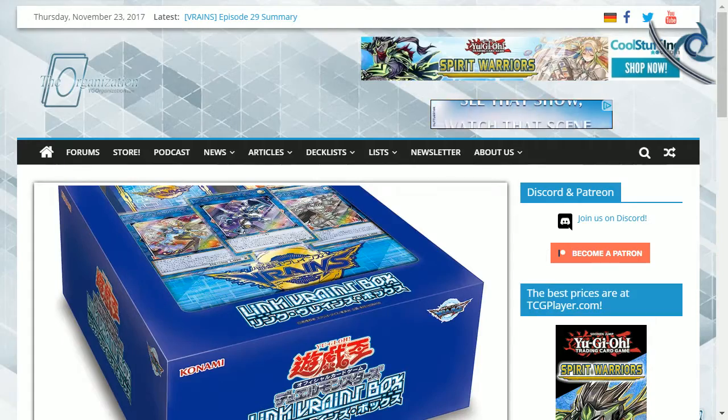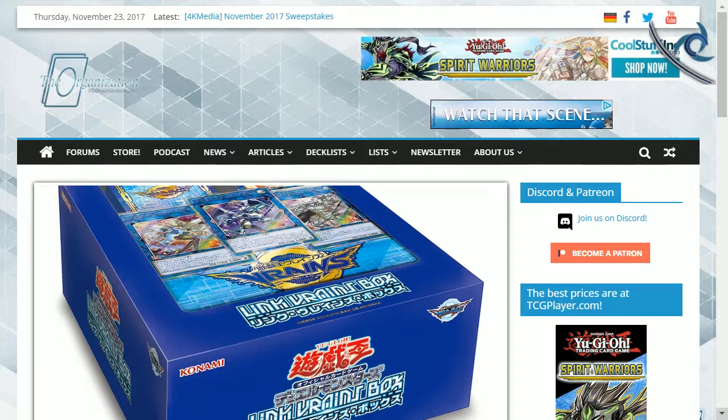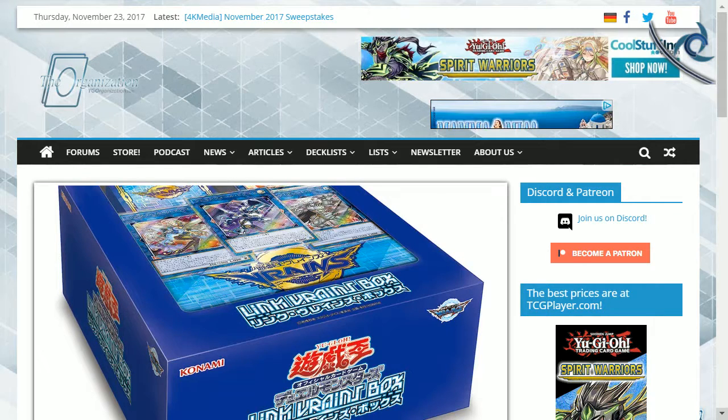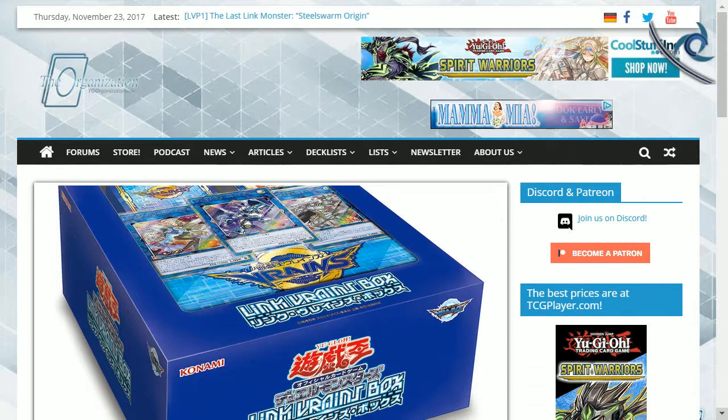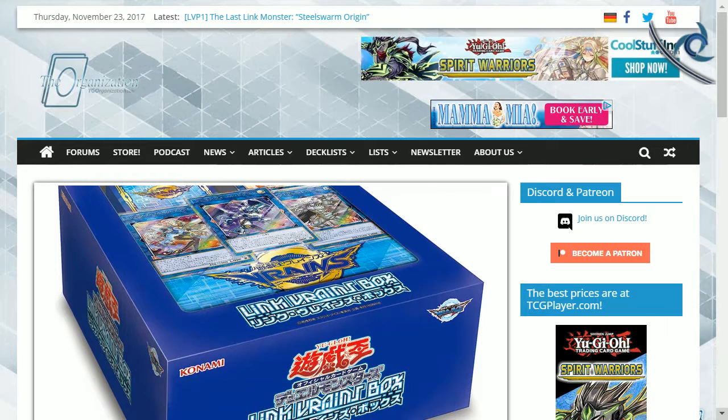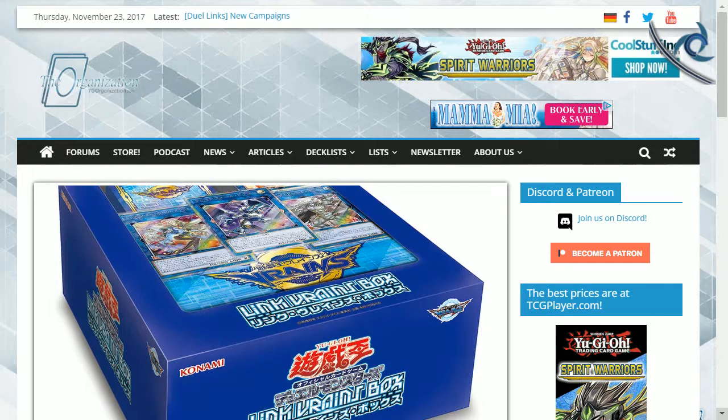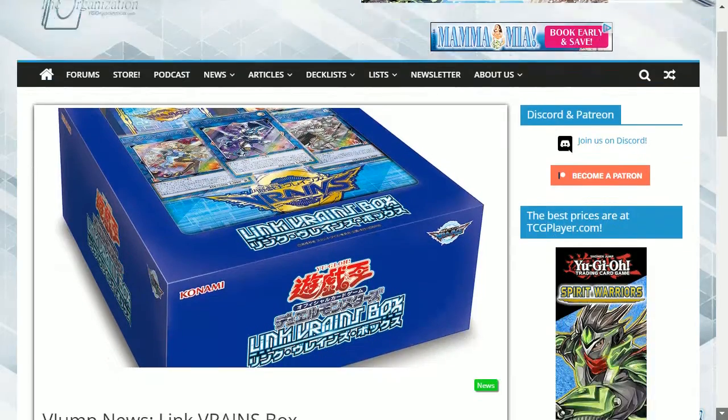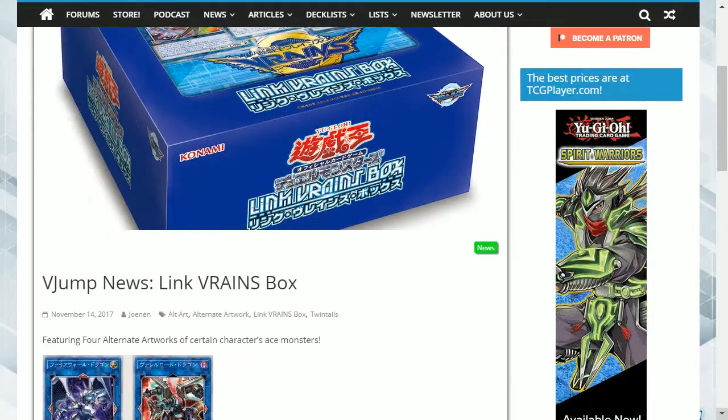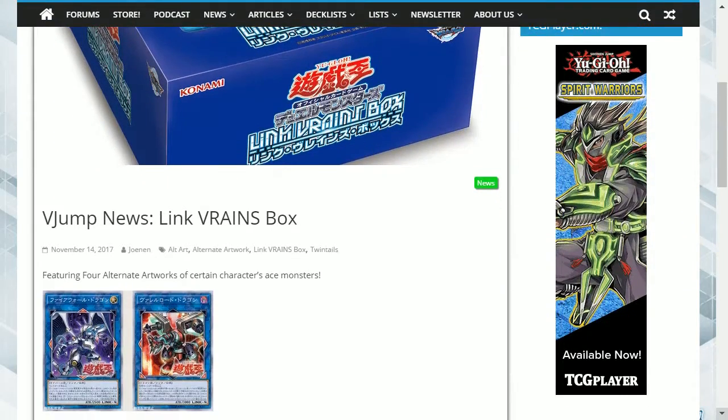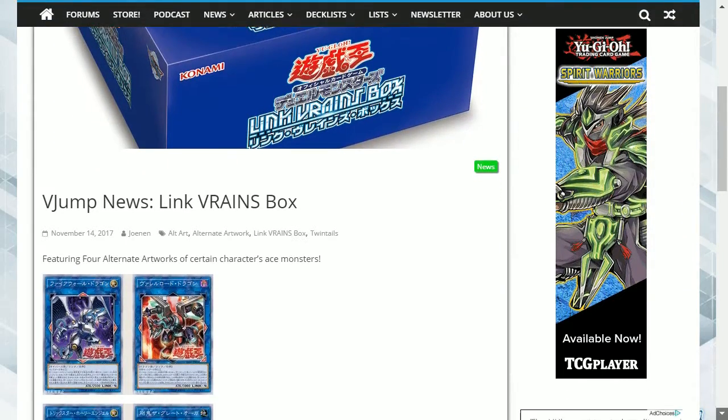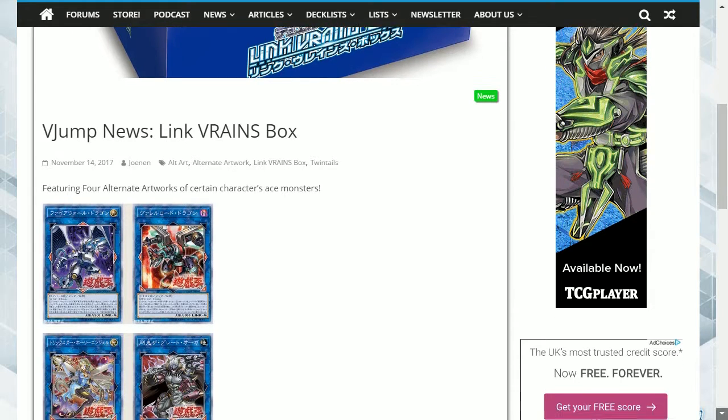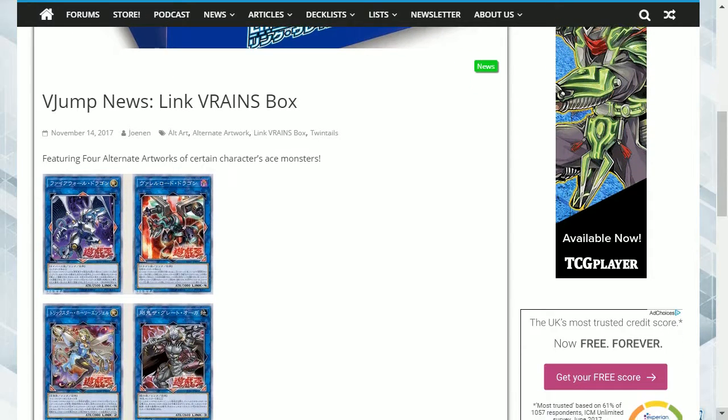Hey guys, what's up? We have some alternative artworks for the main characters' ace monsters which will be in the Link Vrains Box. These are Firewall Dragon, Decode Dragon, Trickstar Holly Angel, and Gouki the Great Ogre.